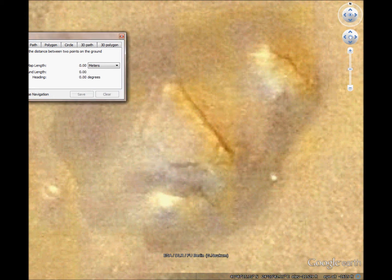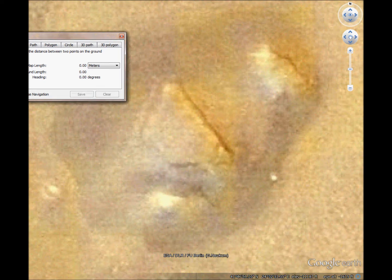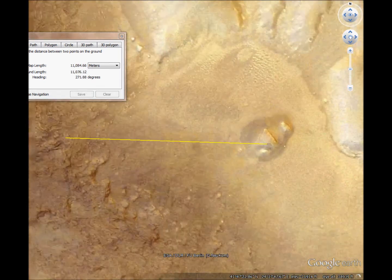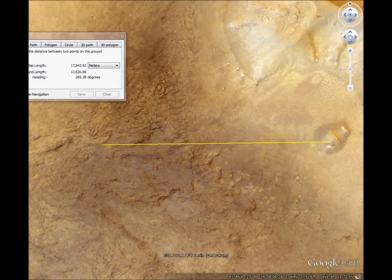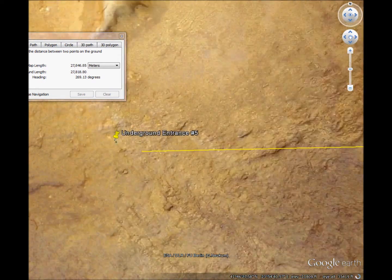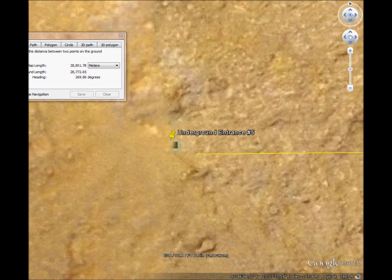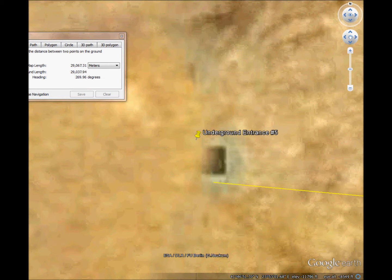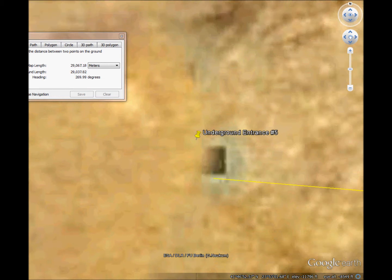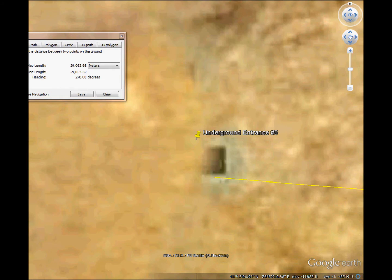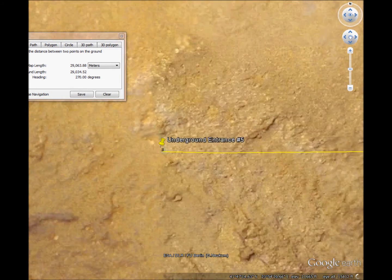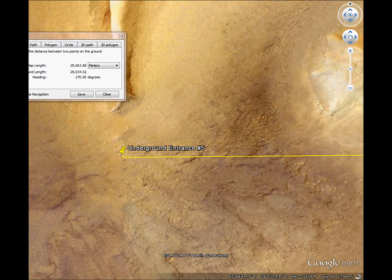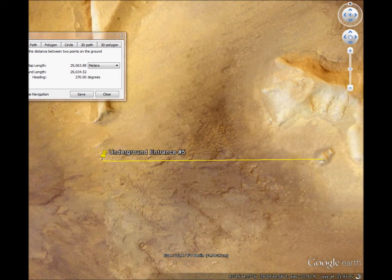And when I said 18 miles east, I mean exactly east. That's a 270 degree line. That's perfectly east-west.